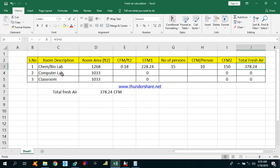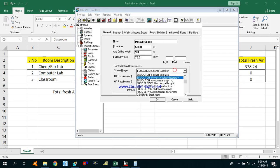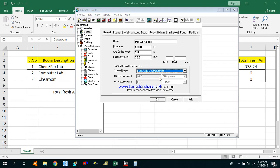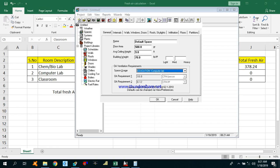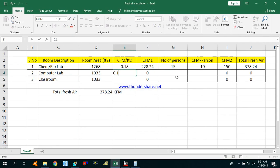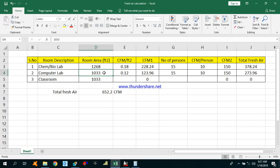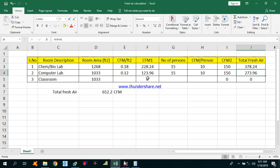In the same way you can calculate for the computer lab. In HAP software under Education, select Computer Lab. The CFM per person is 10 and outdoor air requirement in CFM per square feet is 0.12. Area of this lab into CFM per square feet gives CFM 1, and number of persons multiplied by CFM per person gives CFM 2. Total CFM for computer lab is 274 CFM.